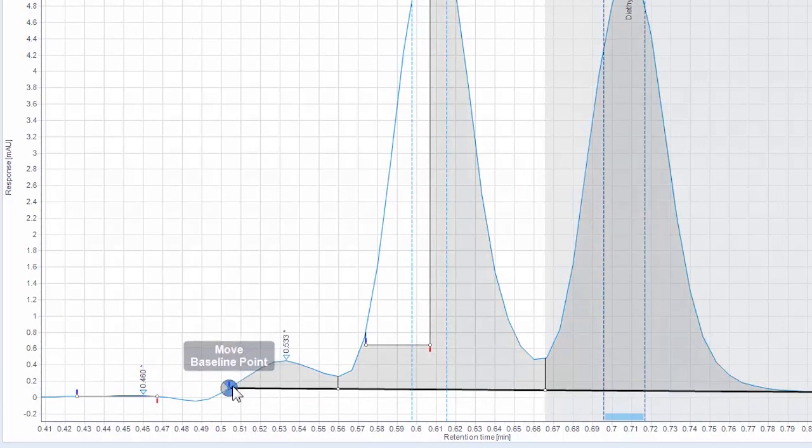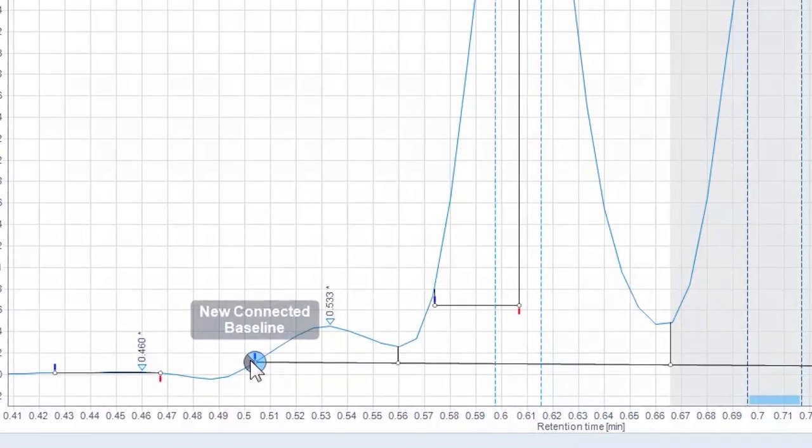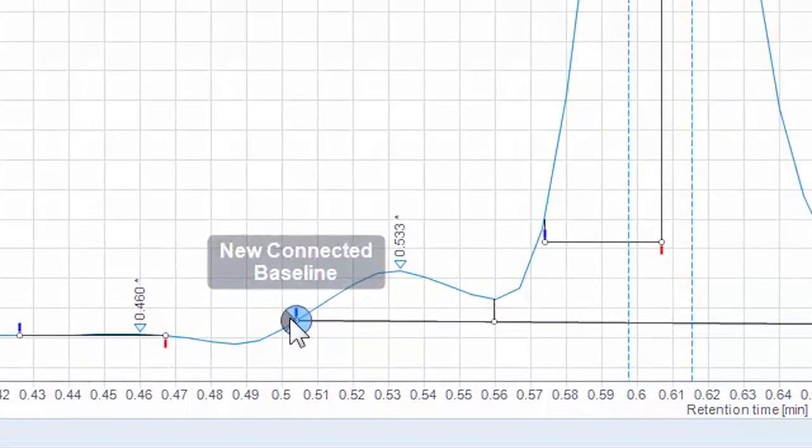Or create a new connected baseline from an existing point by clicking the appropriate part of the point selector.